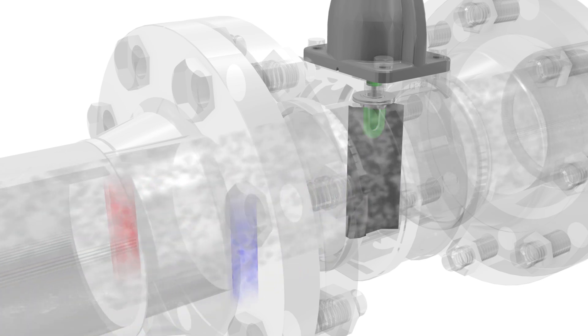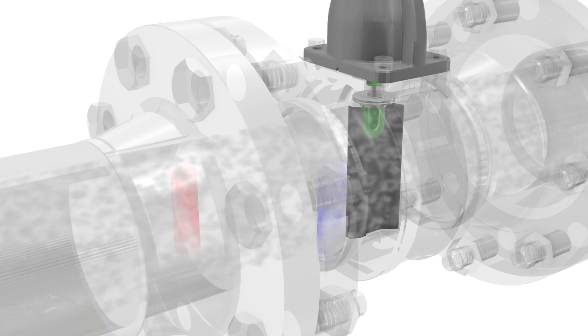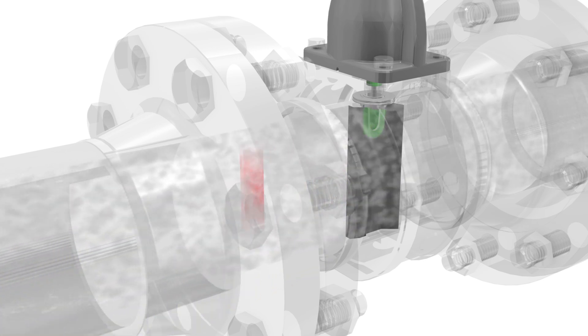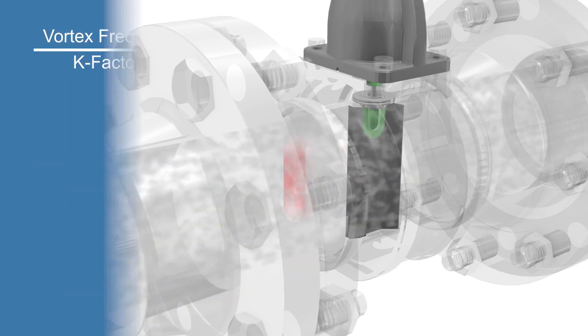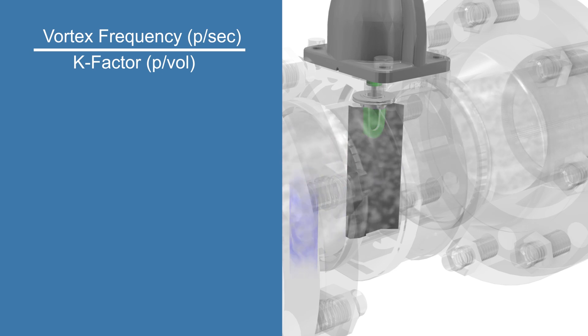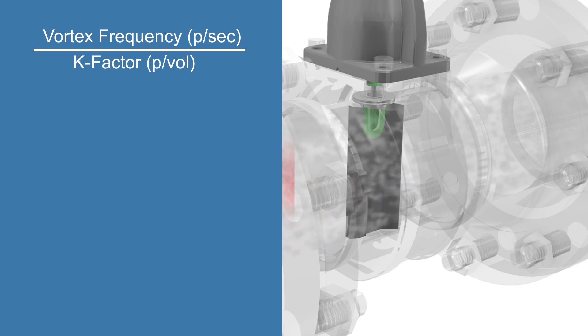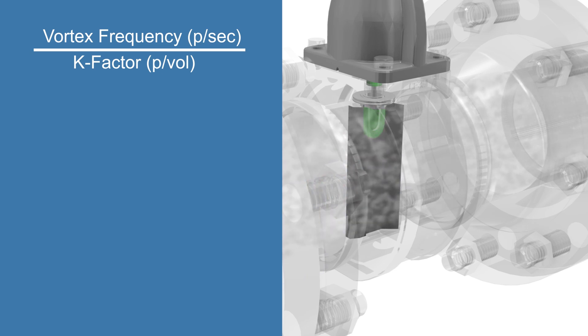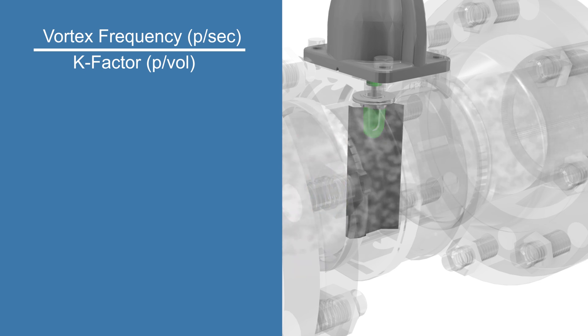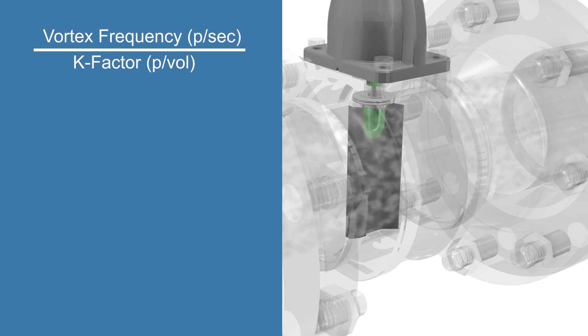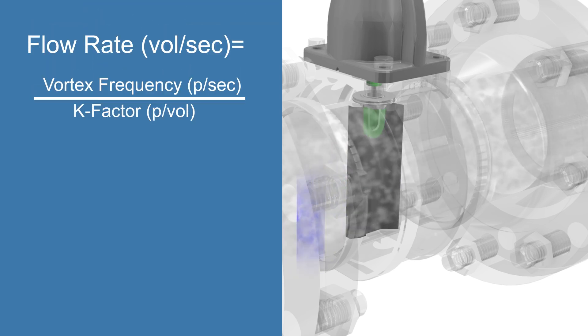The velocity of the working fluid is directly proportional to the frequency of the vortices generated by the shutter bar's unique geometry. Using the known cross-sectional area of the pipe, volumetric flow can be calculated.